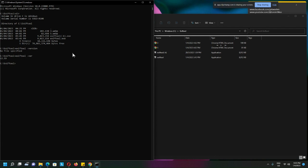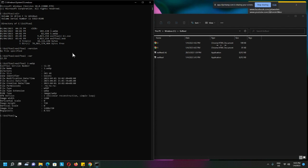Okay, version 12.59. Now I want to first show using one of the webp files, so exiftool, and the file, let's say, is 3.webp. Okay, so you can see the version, the filename, directory, everything here, but the first thing I